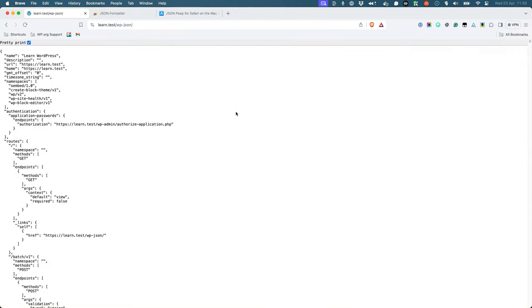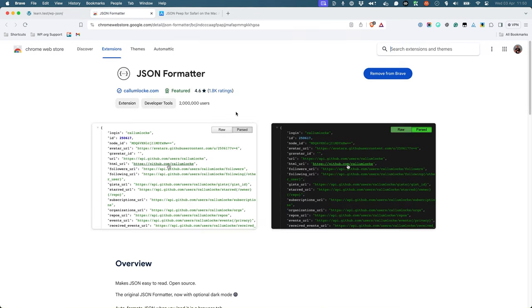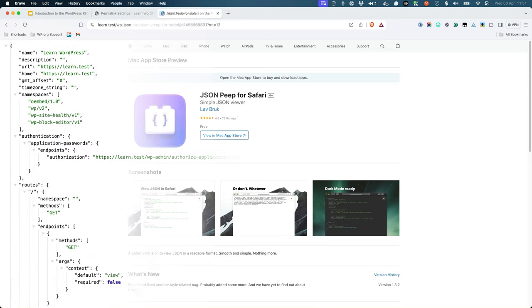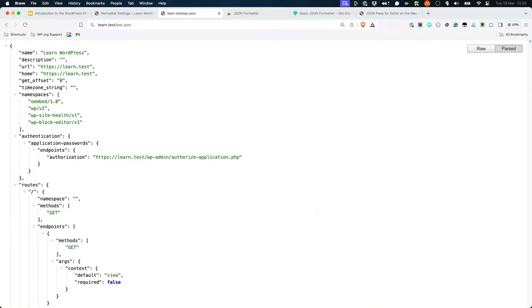Depending on your requirements, there are also browser extensions, like JSON formatter for Chrome or JSON peep for Safari. The data returned is a JSON response showing what routes are available and what endpoints are available within each route.